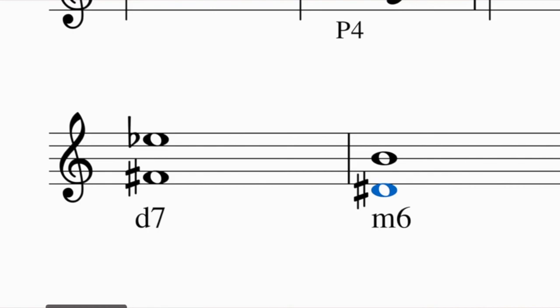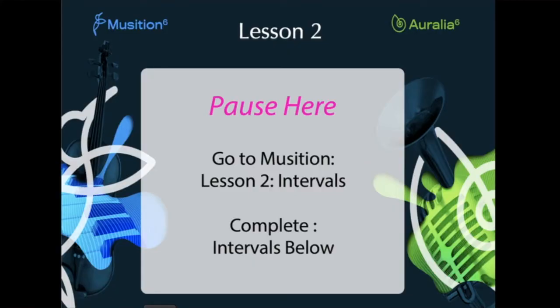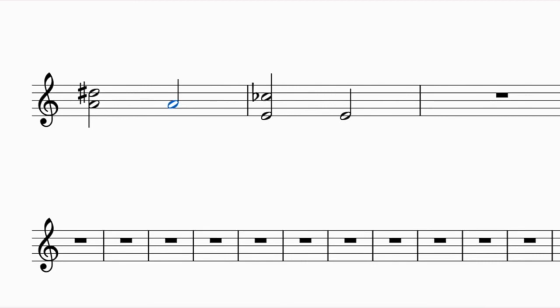Now let's look at identifying intervals rather than constructing them. We use the same process in reverse. For example, given the interval from A up to D sharp, I can see it's some kind of fourth by counting. The question is: what quality is it?